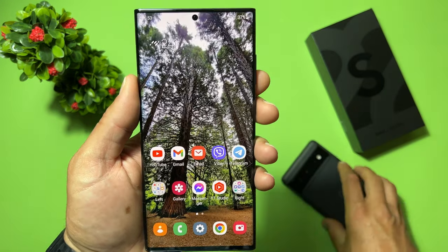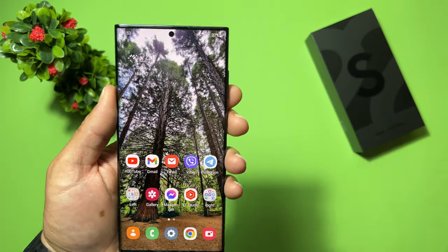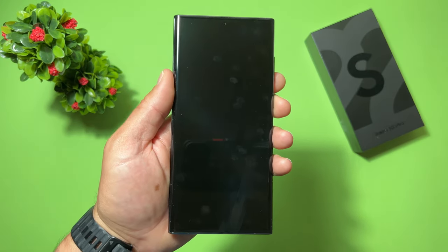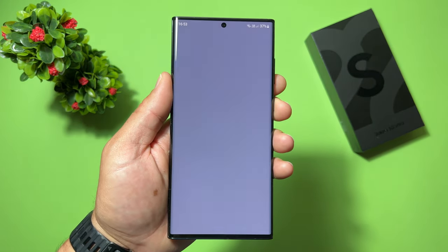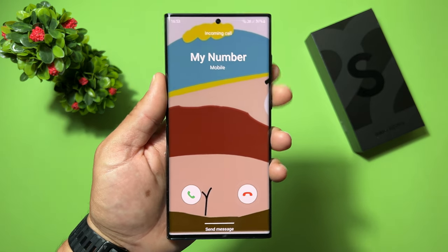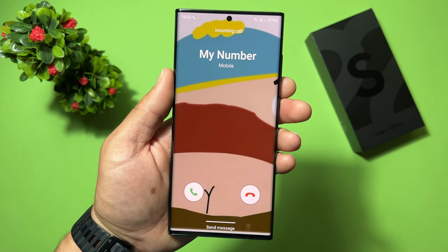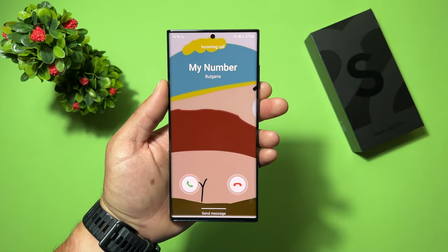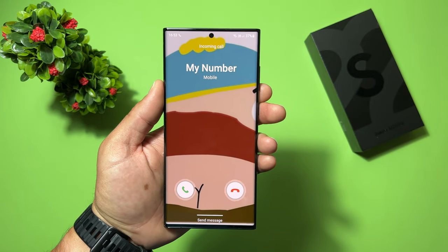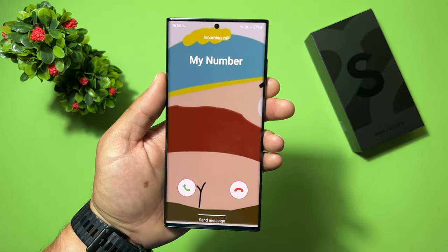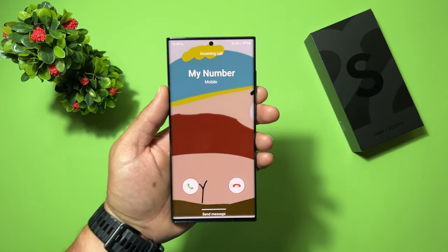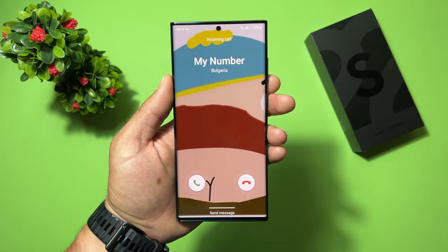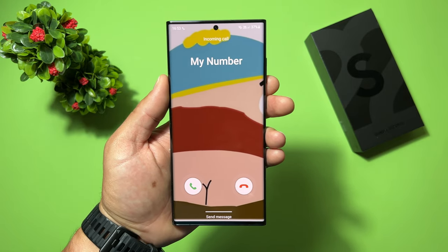I'll call myself again. And what we have — you can see the whole background is my contact picture. That beauty! Even this is not the best picture I have of me, but you can see it's working perfectly. Let's close it.